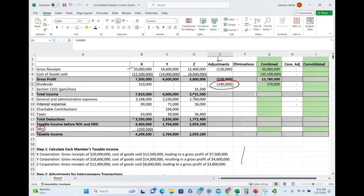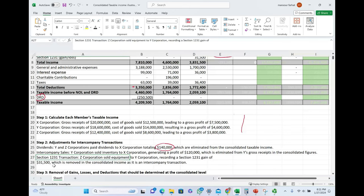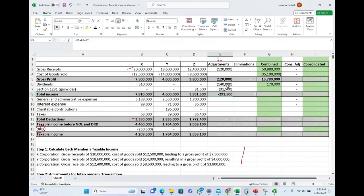Regarding Section 1231: Z corporation sold equipment to Y corporation, recording a Section 1231 gain of $31,500. Since this is between entities within the group, we must eliminate it. When we add up all adjustments to total income, we reduce total income by $291,500 — comprising the $140,000 intercompany dividend, the $120,000 intercompany sales profit, and the $31,500 Section 1231 gain. These are step two adjustments.